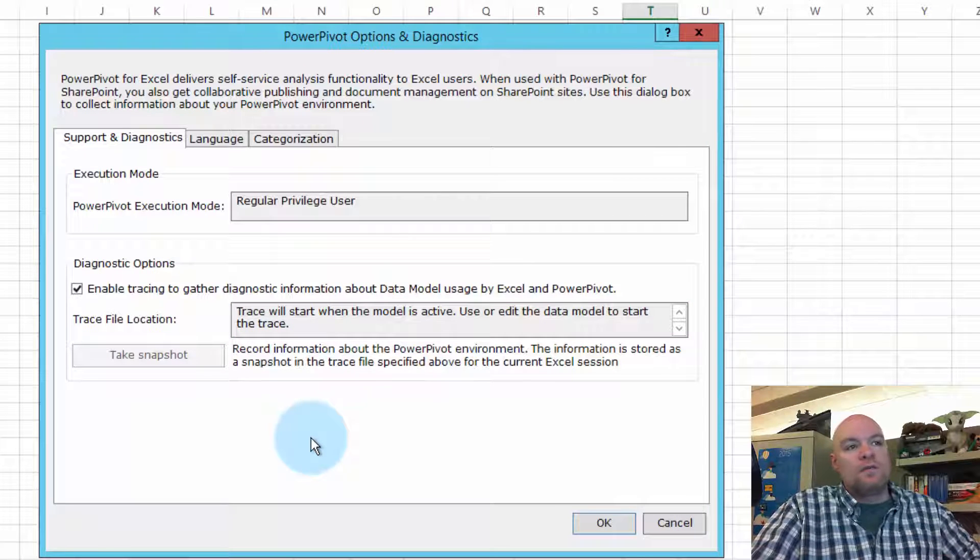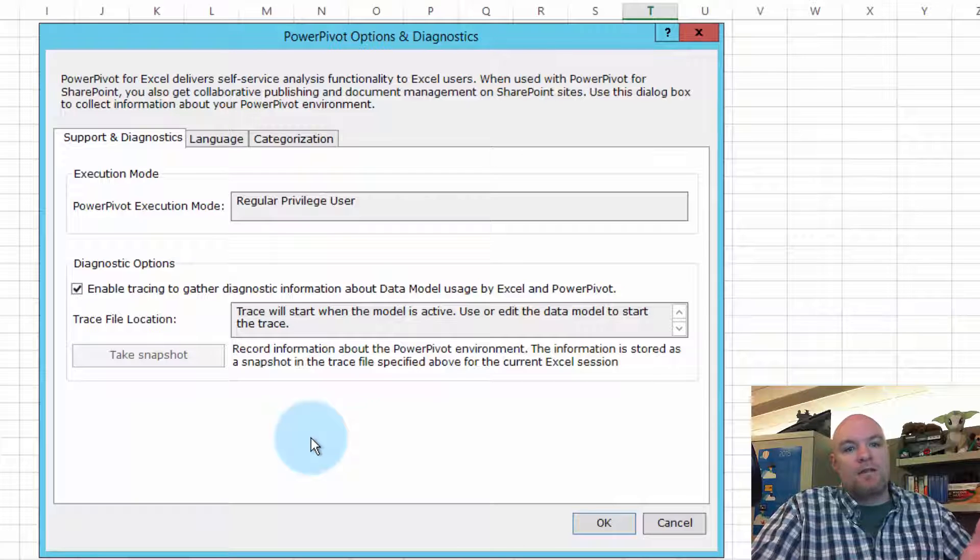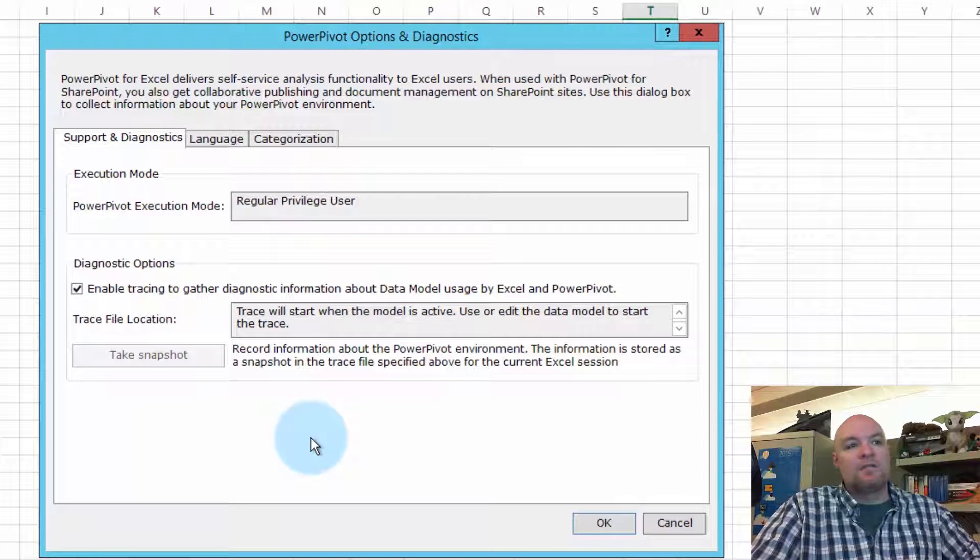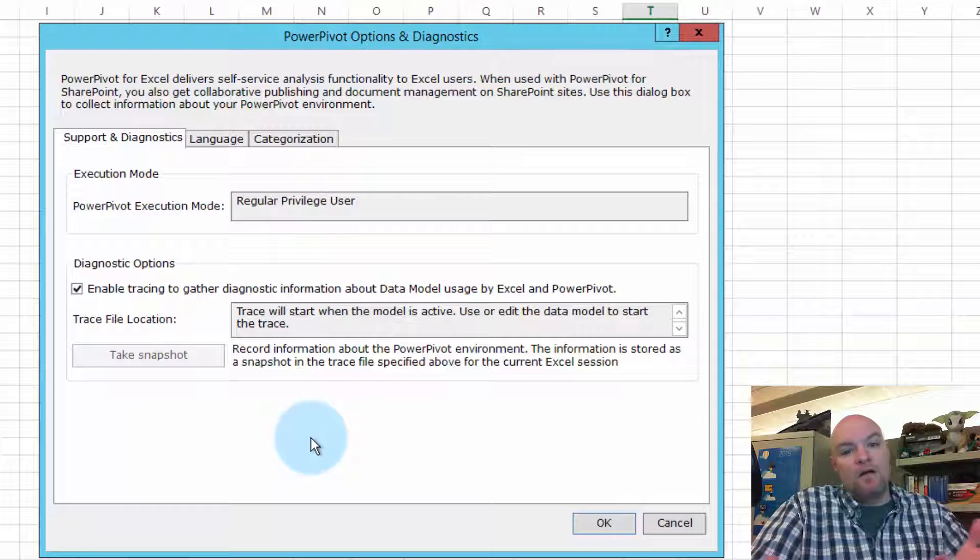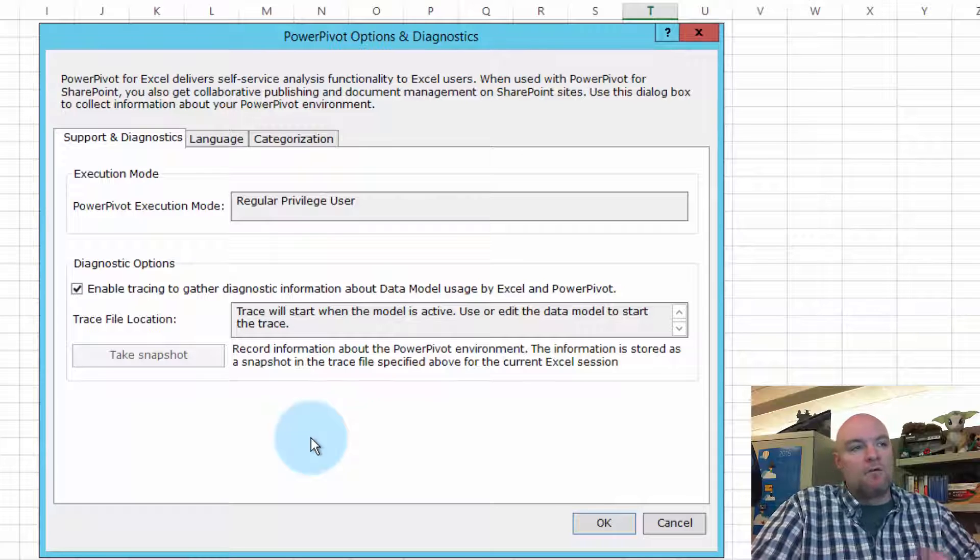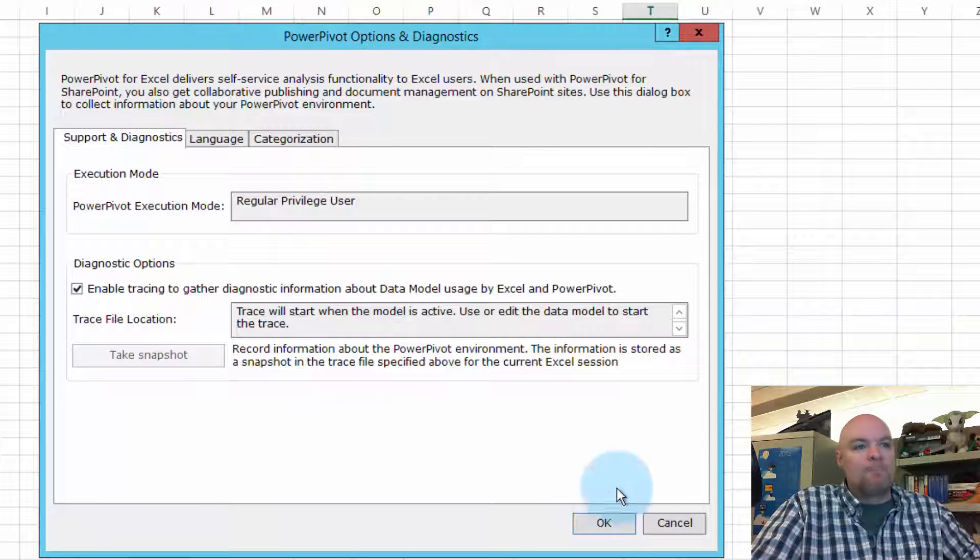One thing you'll notice here though, is that we really can't modify the events of what's collected, so it's basically on or off. We don't have a lot of options outside of that.